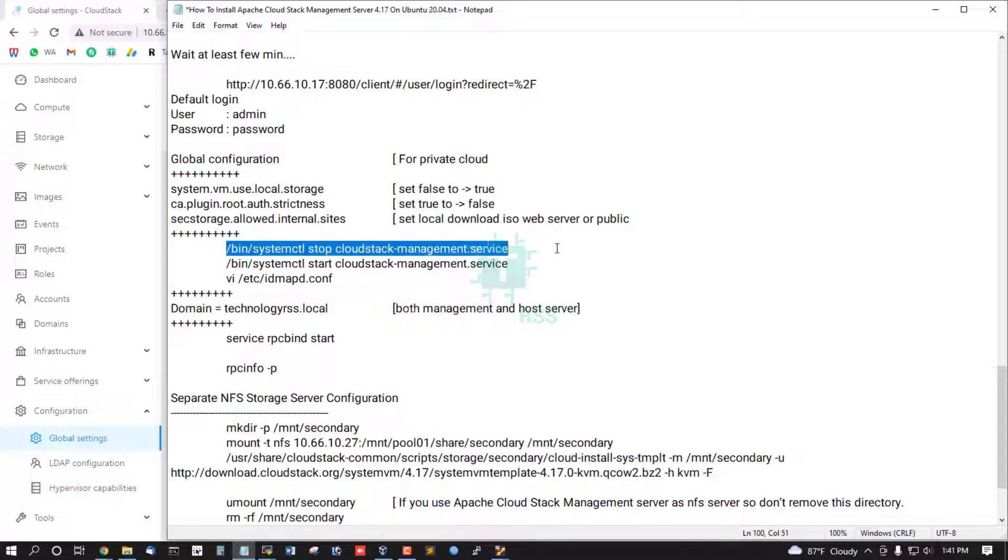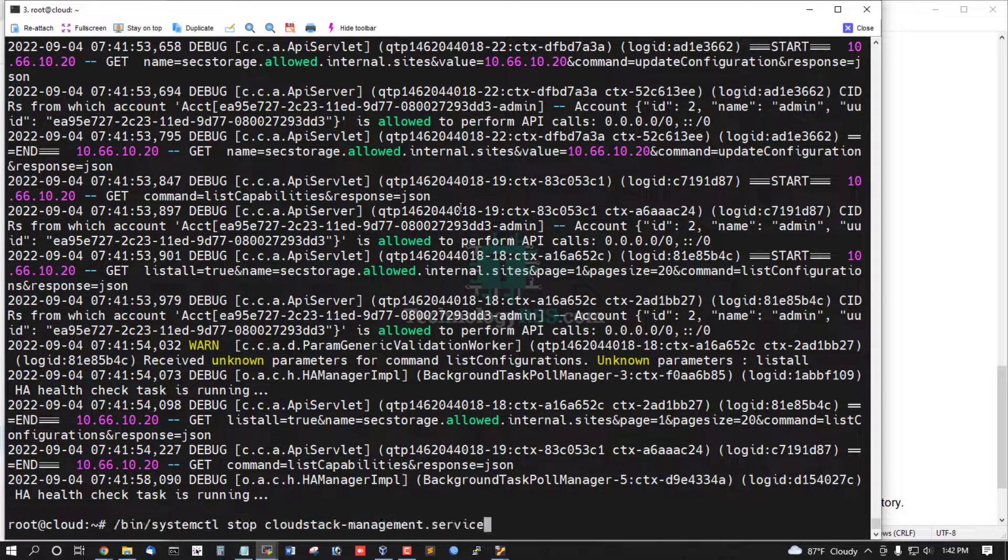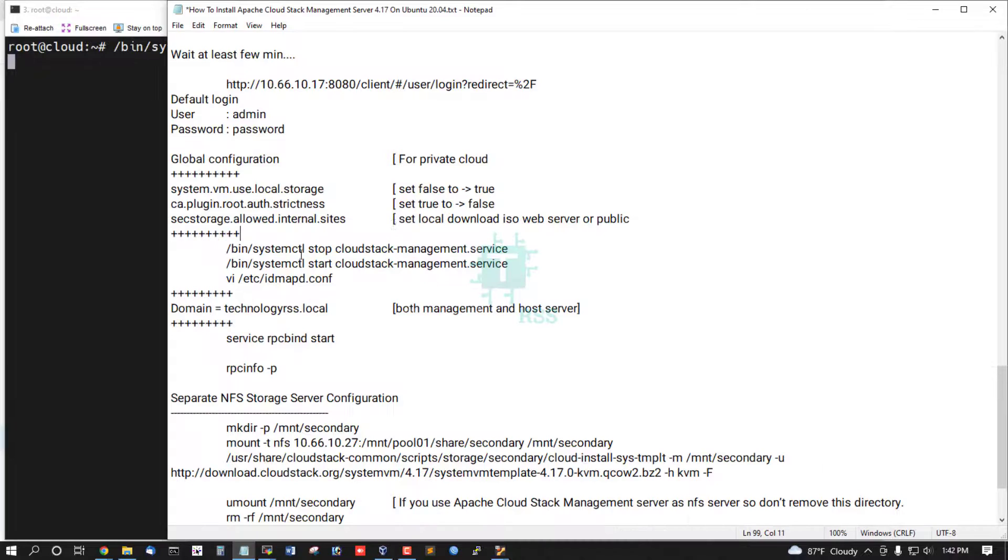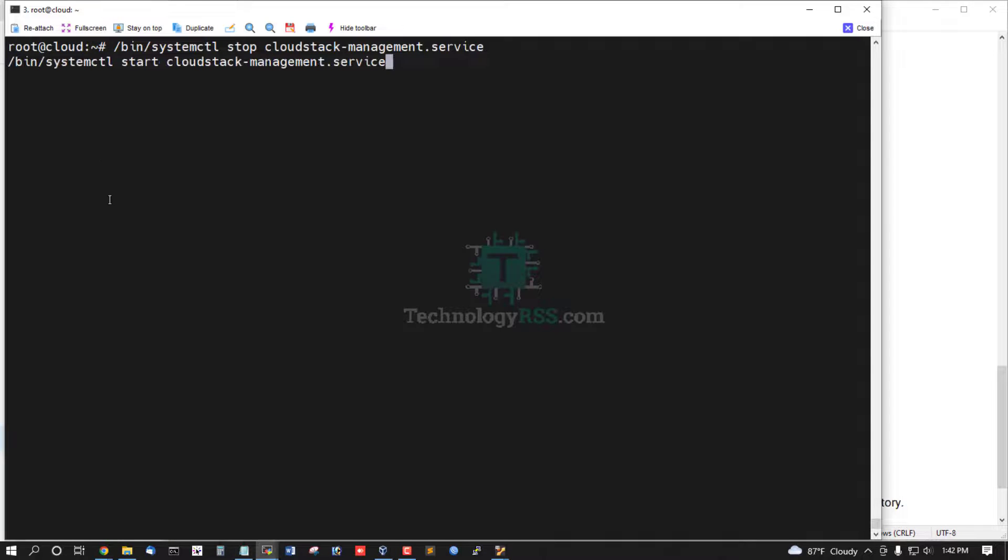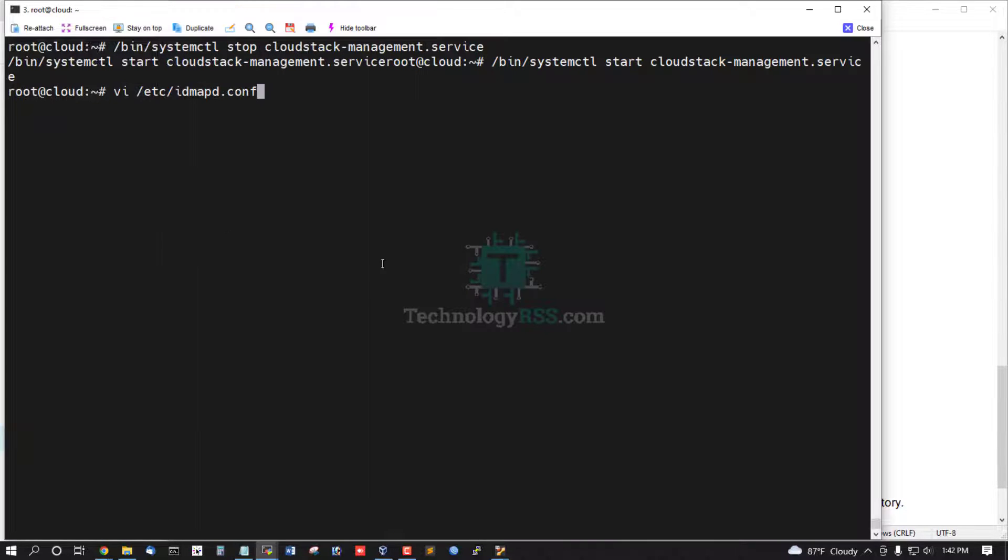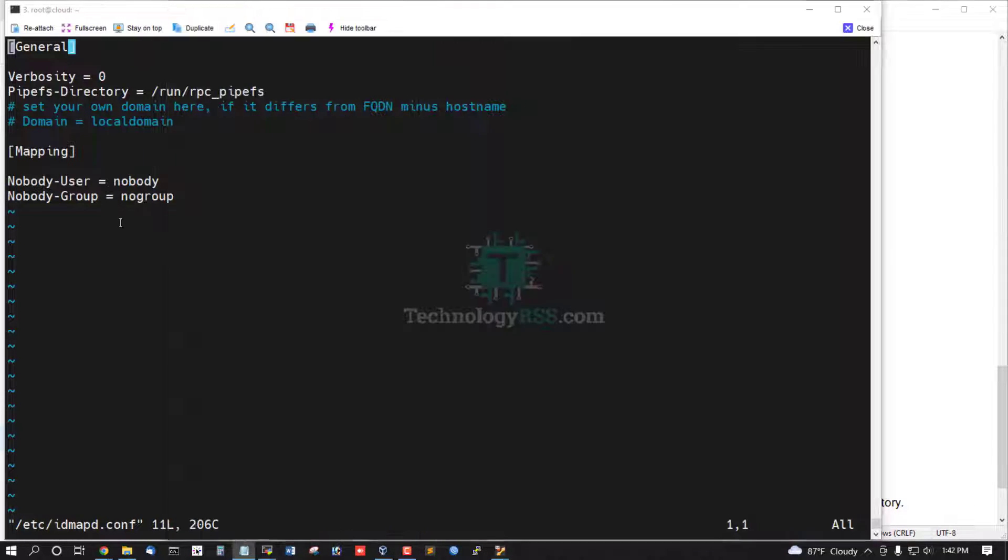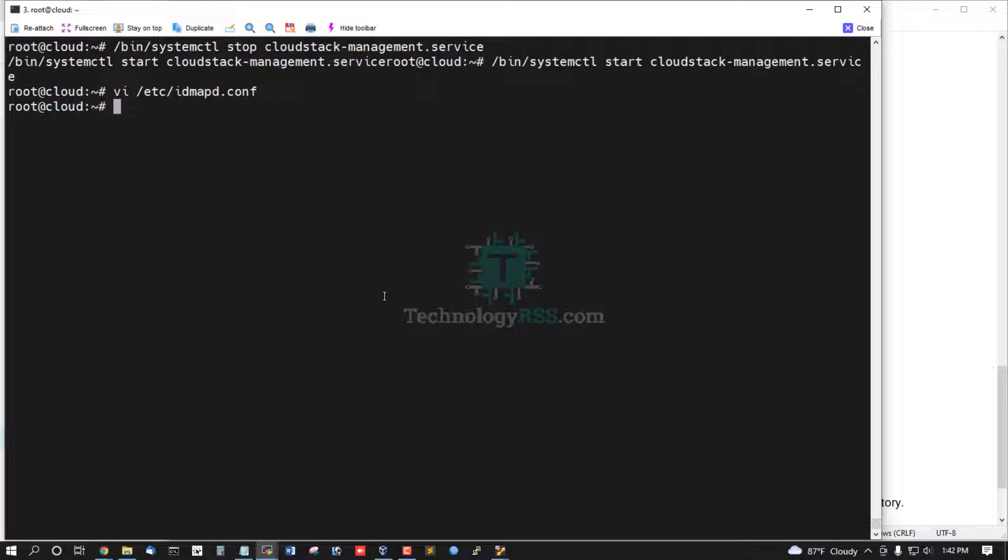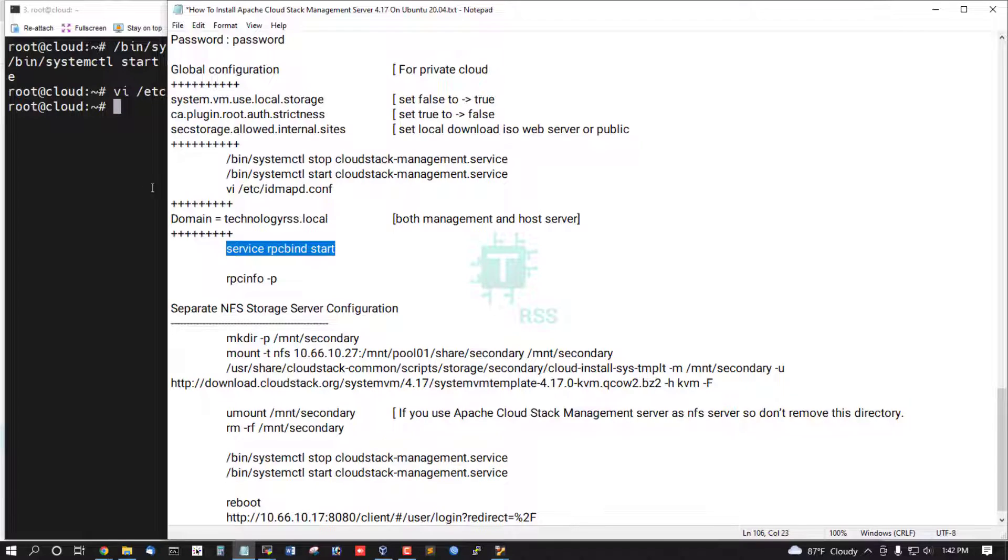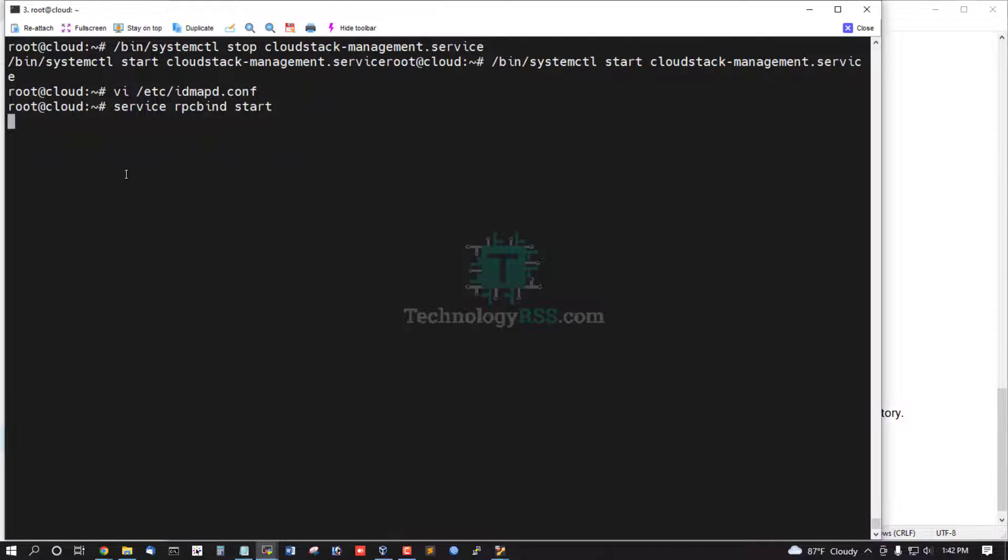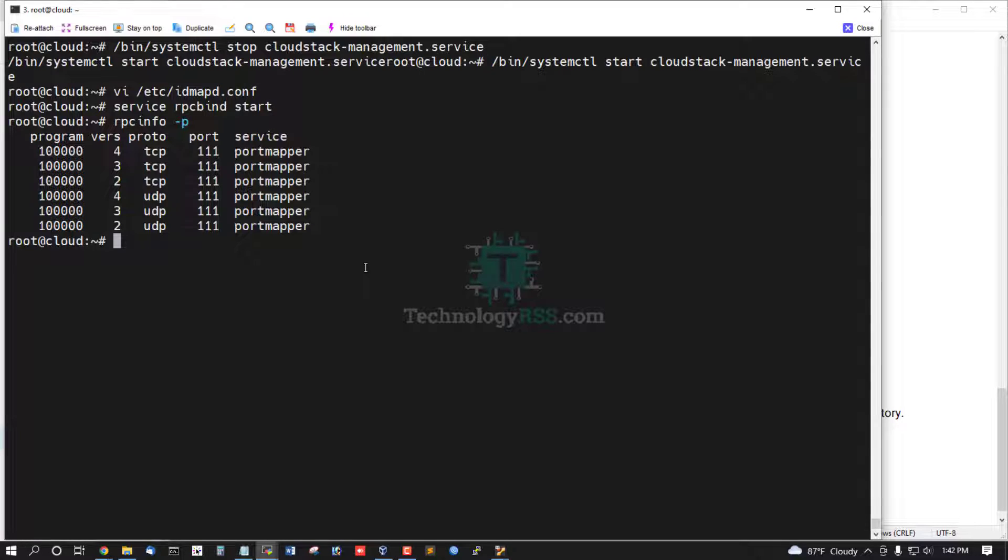Then must be your service stop and start using this command. Open this file and add your local domain name, then save and exit. RPC bind service start. Check RPC port, check RPC port. Triple one is okay, working fine.